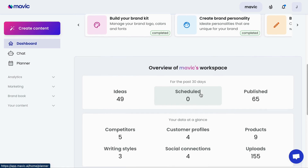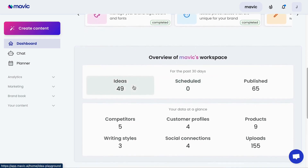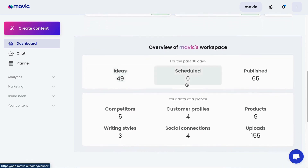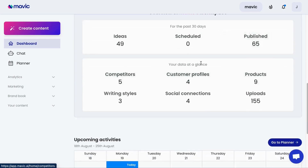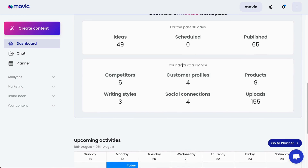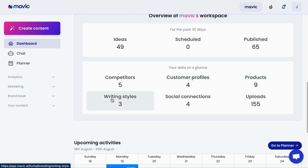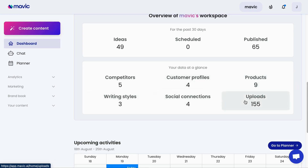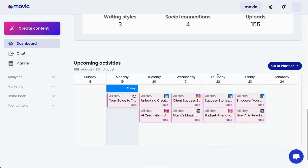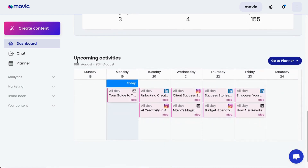Next, you will see stats on how Mavic has been utilized, including the number of ideas you've generated, how much content and how many content pieces you've scheduled and published. You can also have a look at the data that you've already connected to Mavic, including your competitors, customers, number of products you've uploaded, writing styles you've generated, social connections, and uploads. Finally, you get to see a planner with all the upcoming marketing activities and ideas.